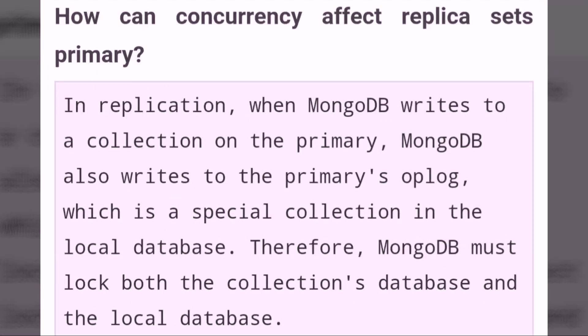How can concurrency affect a replica set's primary? In replication, when MongoDB writes to a collection on the primary, MongoDB also writes to the primary's oplog, which is a special collection in the local database. Therefore, MongoDB must log both the collection's database and the local database.